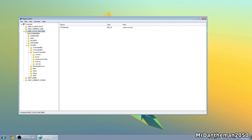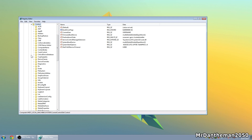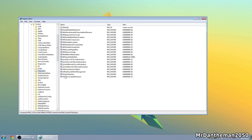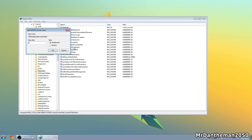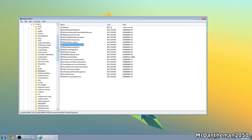Navigate to HKEY_LOCAL_MACHINE, then System, then Current Control Set, then Control, then File System. You should see 'NtfsDisableLastAccessUpdate'. Right-click on it, click Modify, and change the value from 0 to 1 — zero means off, one means on. Then click OK.